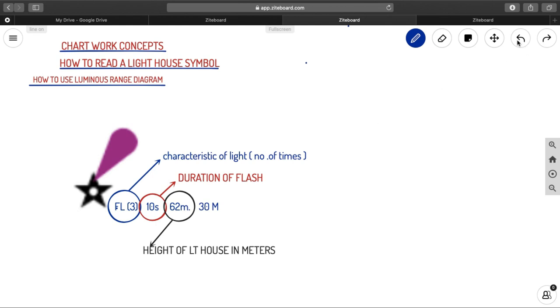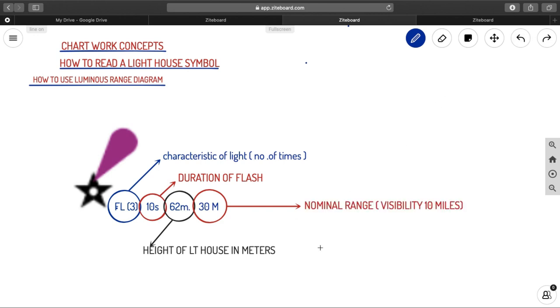And the next thing, and the final and important thing, that is the 30, the capital M. That is your nominal range. What is a nominal range? Nominal range is the range at which you can be seeing your lighthouse at a standard visibility of 10 miles. That is called your nominal range. So if you know the nominal range from a chart, you can easily calculate what is the luminous range of a lighthouse from luminous range diagram.